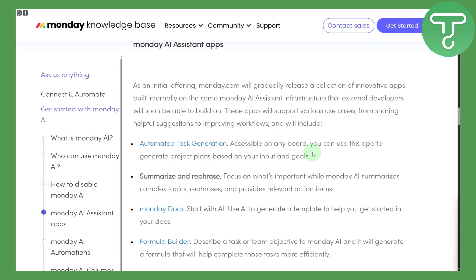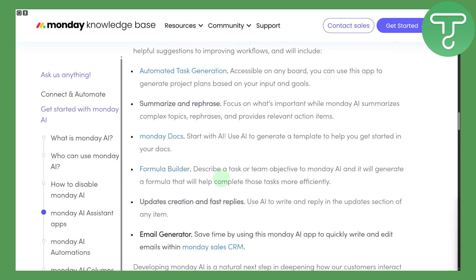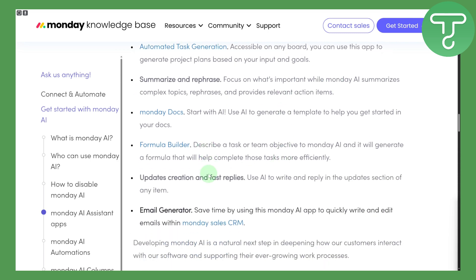You can use this app to generate project plans based on your input goals. You can summarize and rephrase content — the AI will automatically summarize it — and you have various other features as well, including generating emails and a lot more.